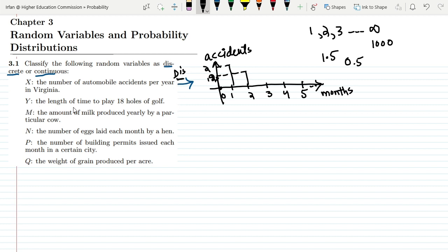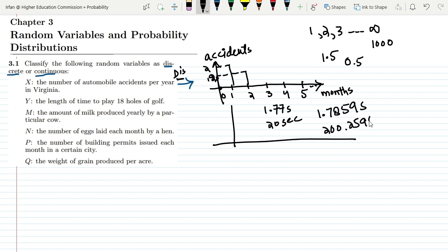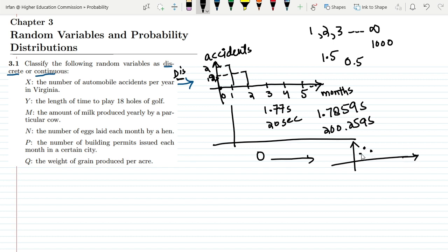Similarly, for y — the length of time to play 18 holes of golf — the time can range from any value to infinity. It can be 1.77 seconds, 20 seconds, 1.7859 seconds, or 200.259 seconds. Time can range from 0 to any value, so all values are continuous. You cannot discriminate between these closely spaced values; they follow a smooth curve. Therefore, y is a continuous random variable.